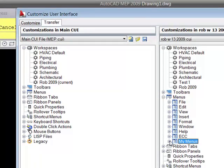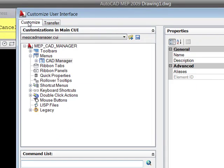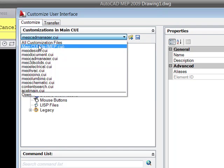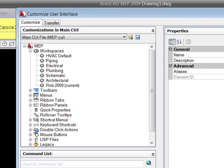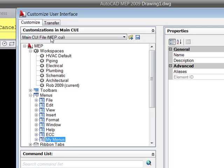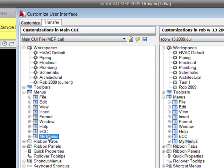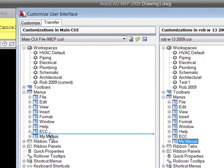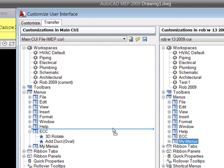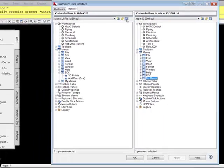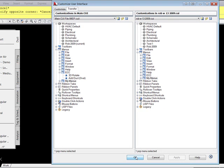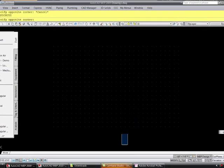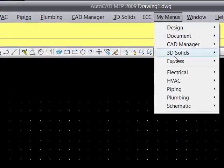Now to get that into your main CUI, come back over here, go back into your main CUI, come back down to your Menus — you can see mine's already in there. Go to Transfer, and you just take this right here and drag it over. Just take and drag it over, then save it, click OK. And there it is — it'll be there.